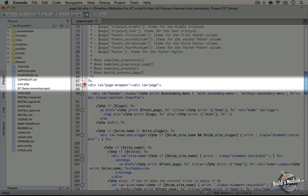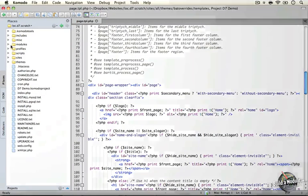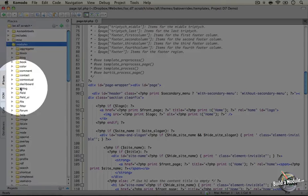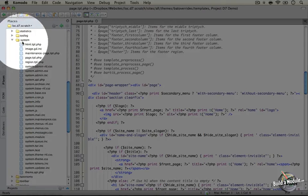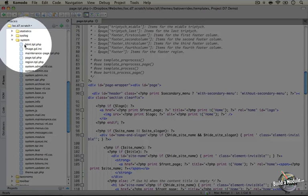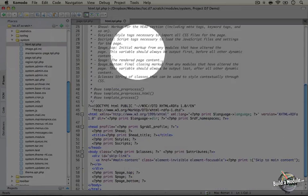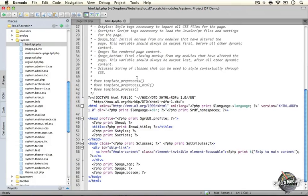You can get to this by going to your modules directory, scrolling down to the system module, expanding it, and opening up the html.tpl.php file. The HTML in this file is pretty simple, but let's look at it so we get a sense of where our page starts.